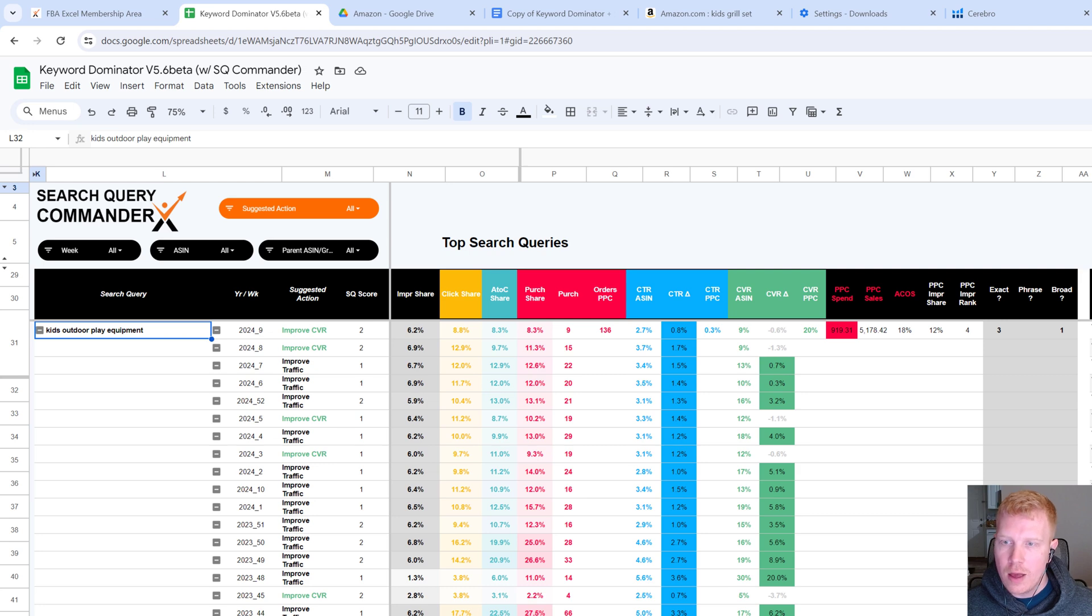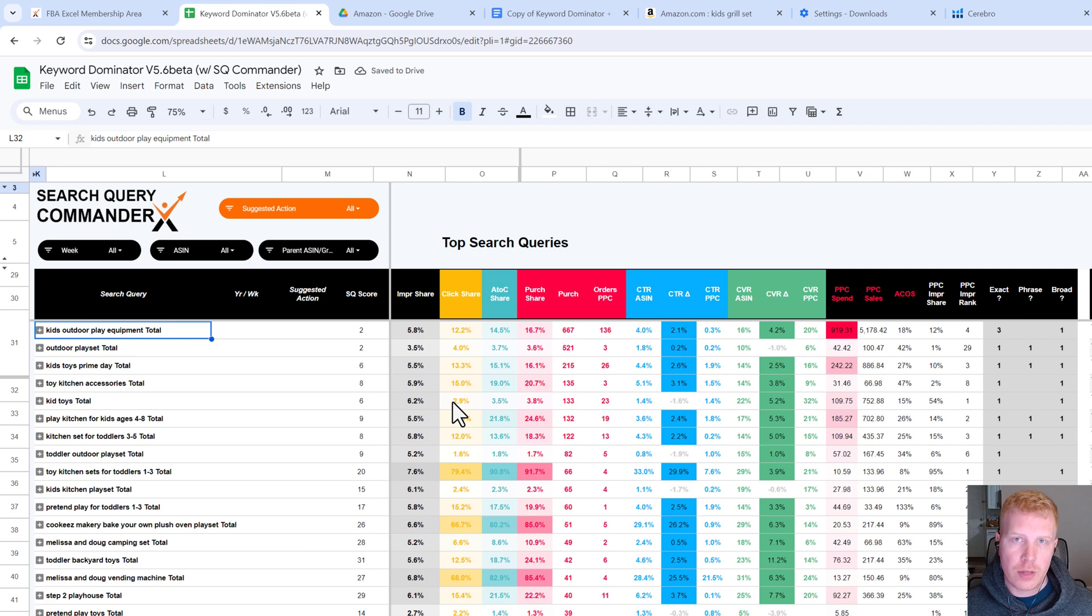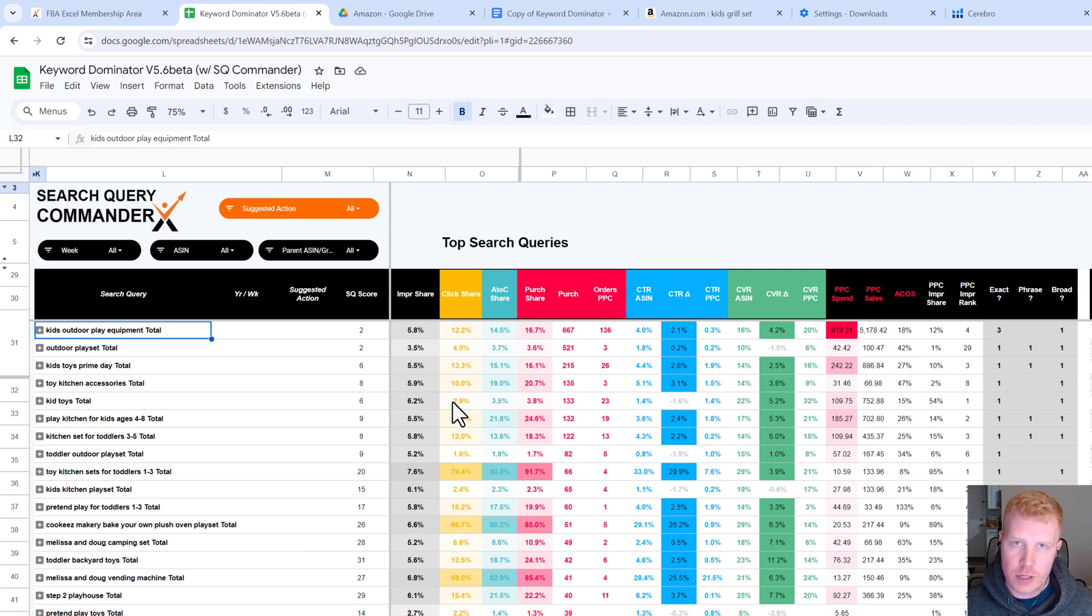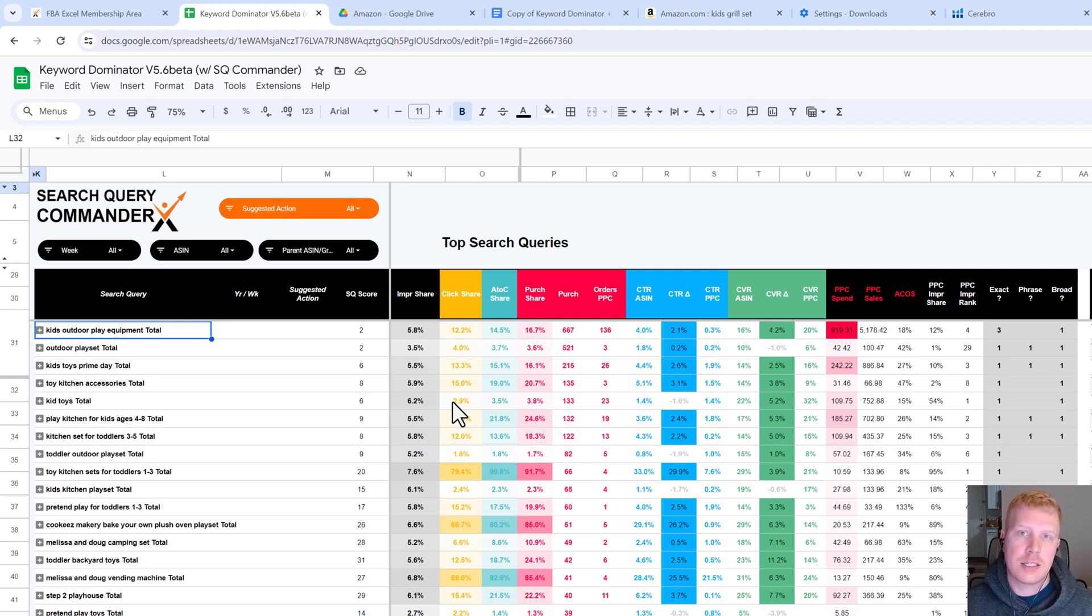I just want to shoot this really quick to show you some more advanced insights that some of our top users are getting. This tool is getting better and better by the week, so if you're doing the search query performance analysis manually, I highly suggest you check out Search Query Commander.